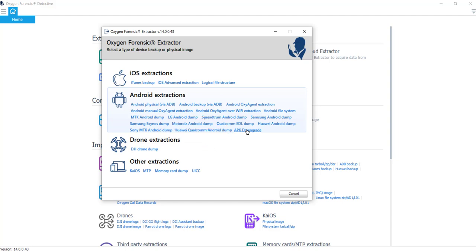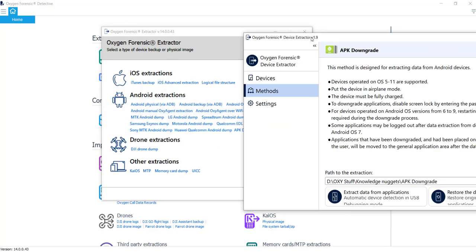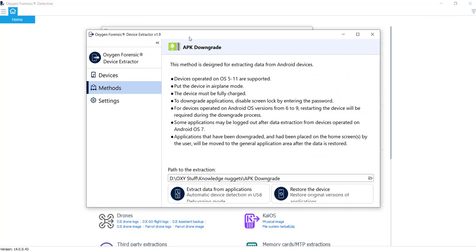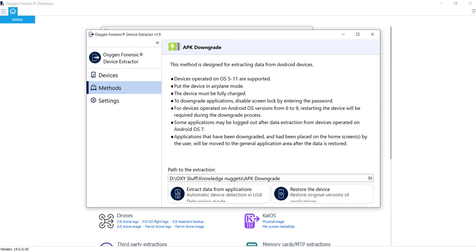Go ahead and click on that and open it up. And you can take a look here. This is our new extractor window. And you can see it gives us a couple bits of instruction here. And I had mentioned at the beginning of the presentation, this does only support Android OS devices operating OS 5 through 11. And we're going to get that phone into airplane mode and connect it or keep it safe from the outside world so no one can do anything nefarious remotely. We want to recommend that that device is fully charged if possible. And again, this is an exploit that's used on only unlocked Android phones. So it mentions here to downgrade the applications, we've got to disable our screen lock by entering that password.